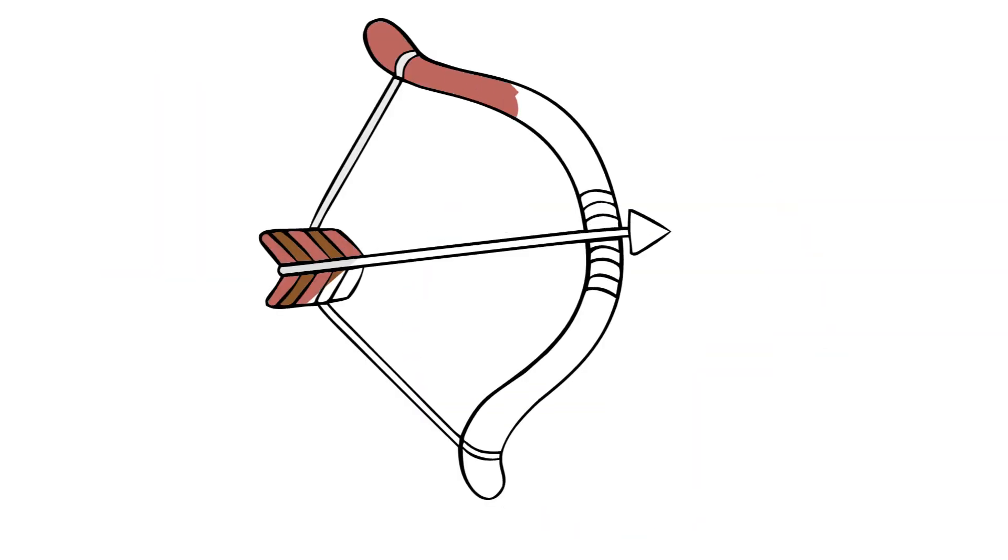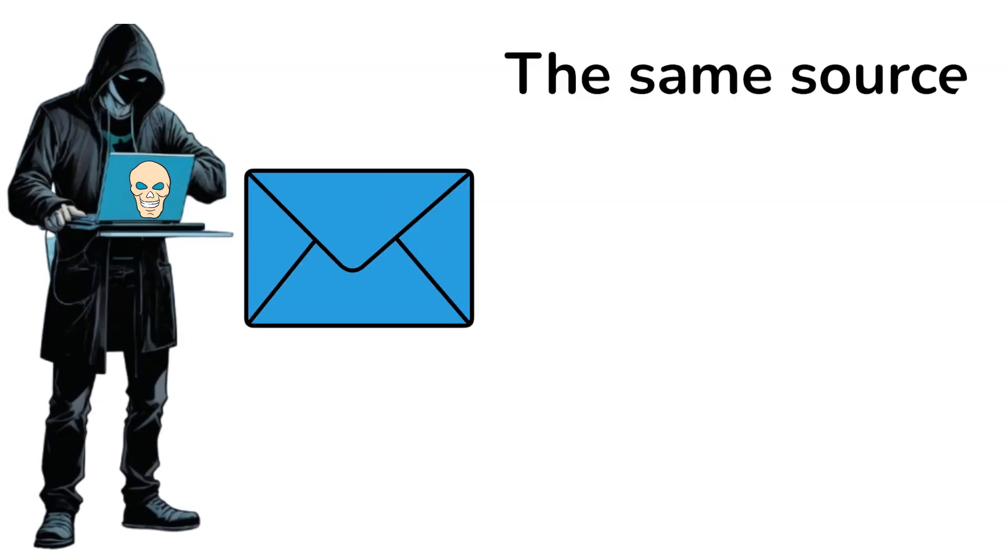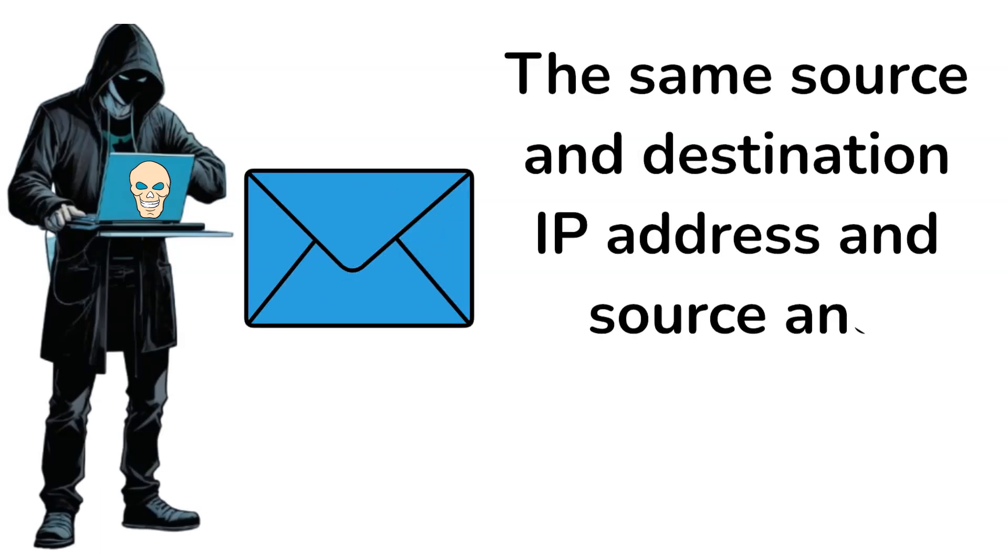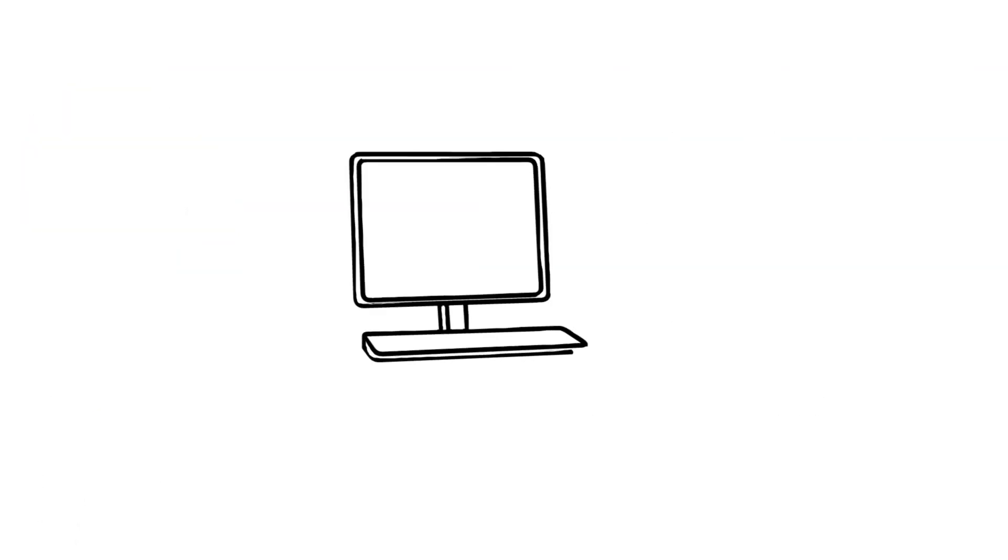This is how it works. The malicious actor crafts the poisonous packet by sending a packet with the same source and destination IP address and source and destination port number. This tricks the target system into thinking it's sending a packet to itself.